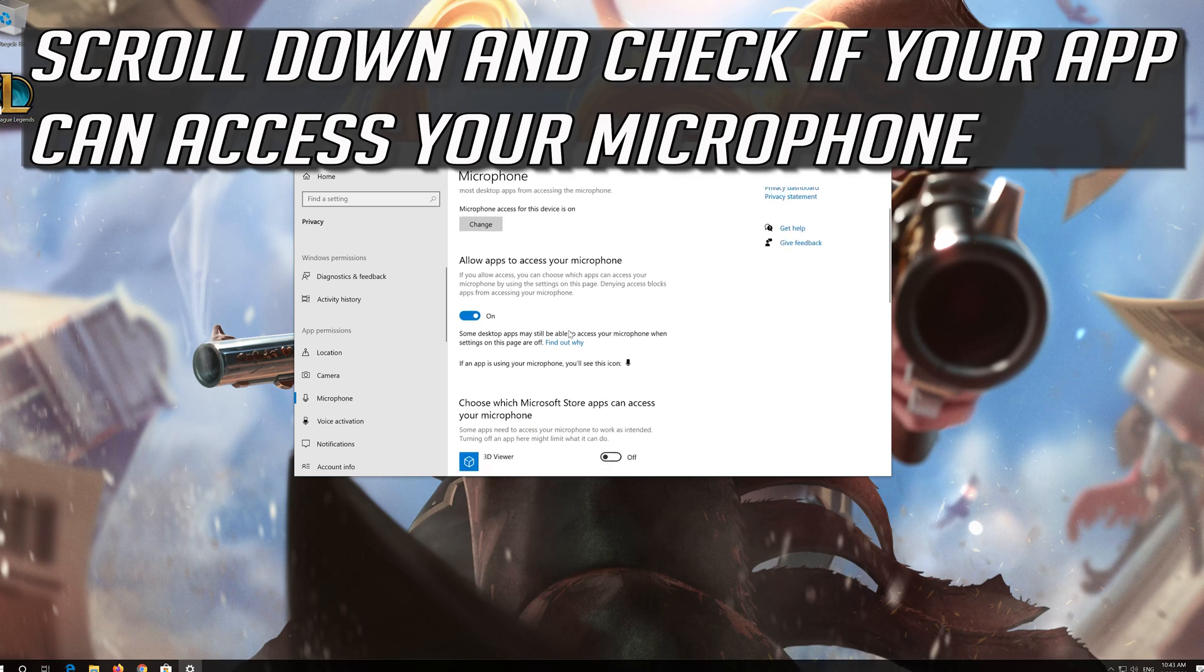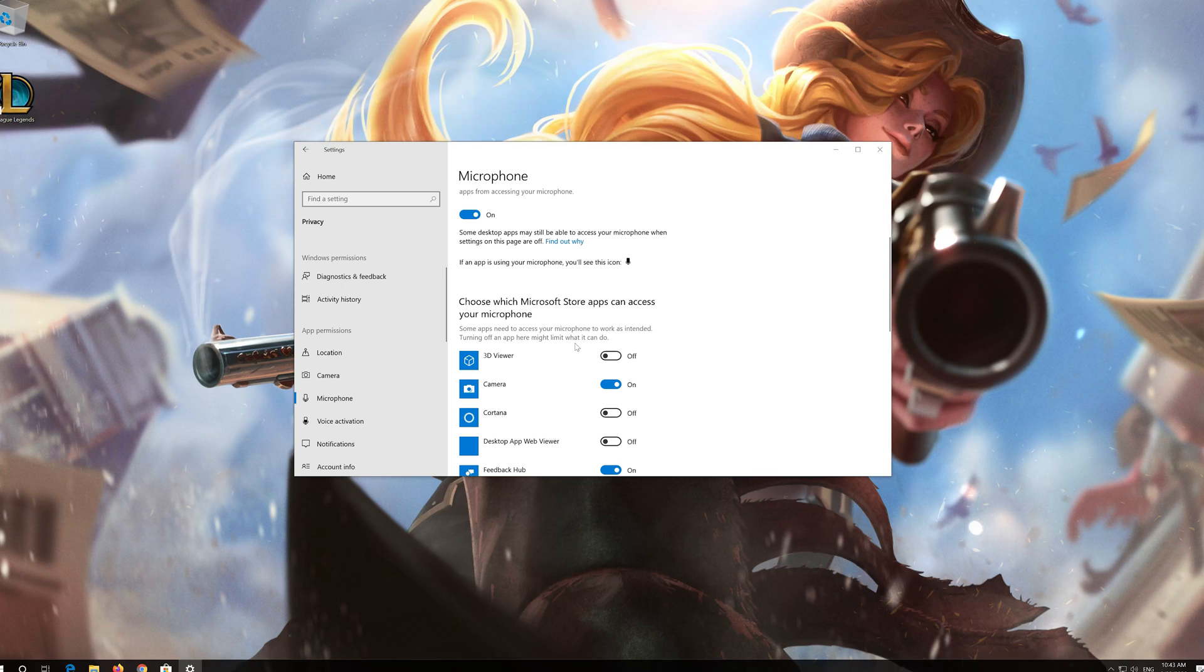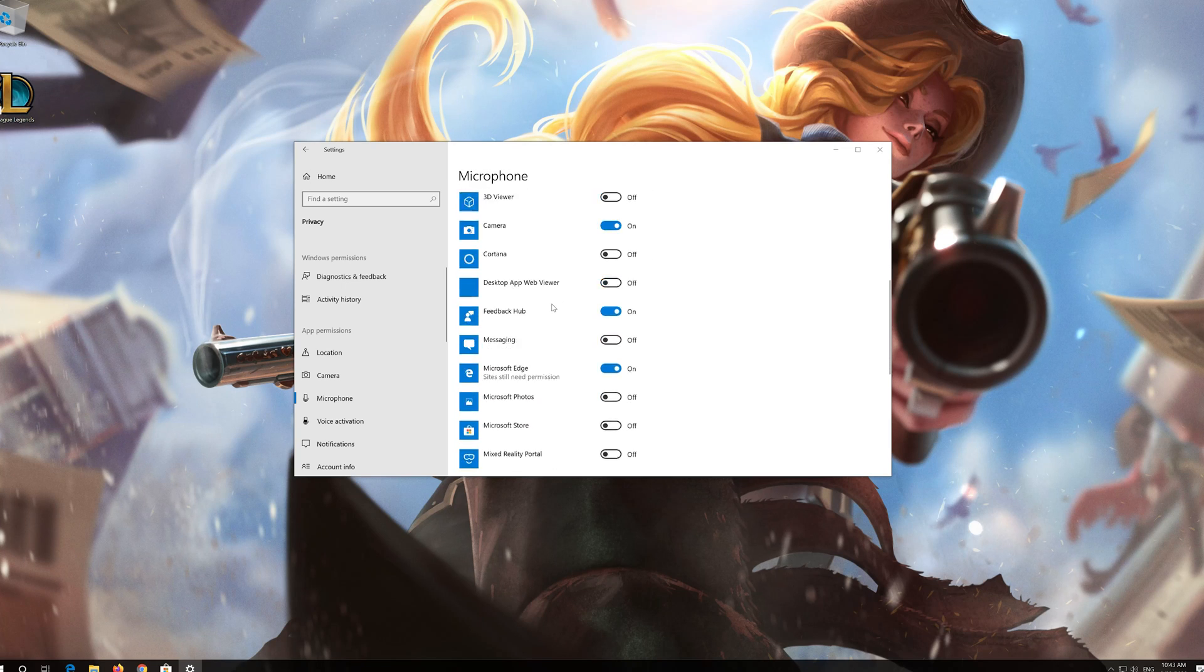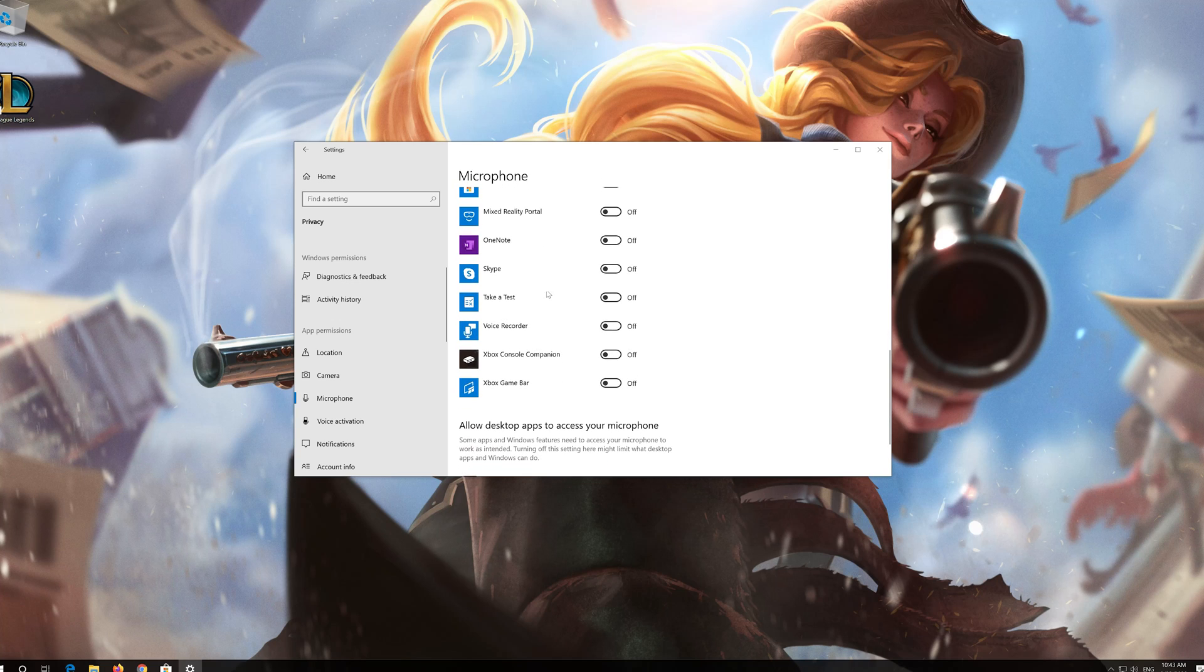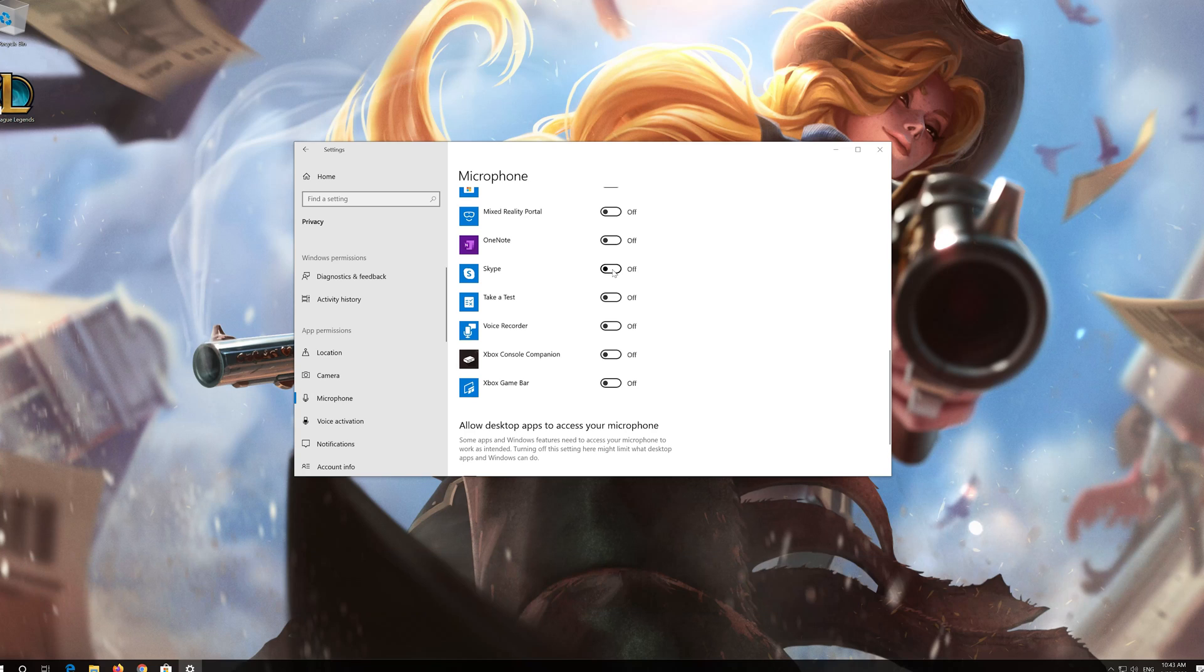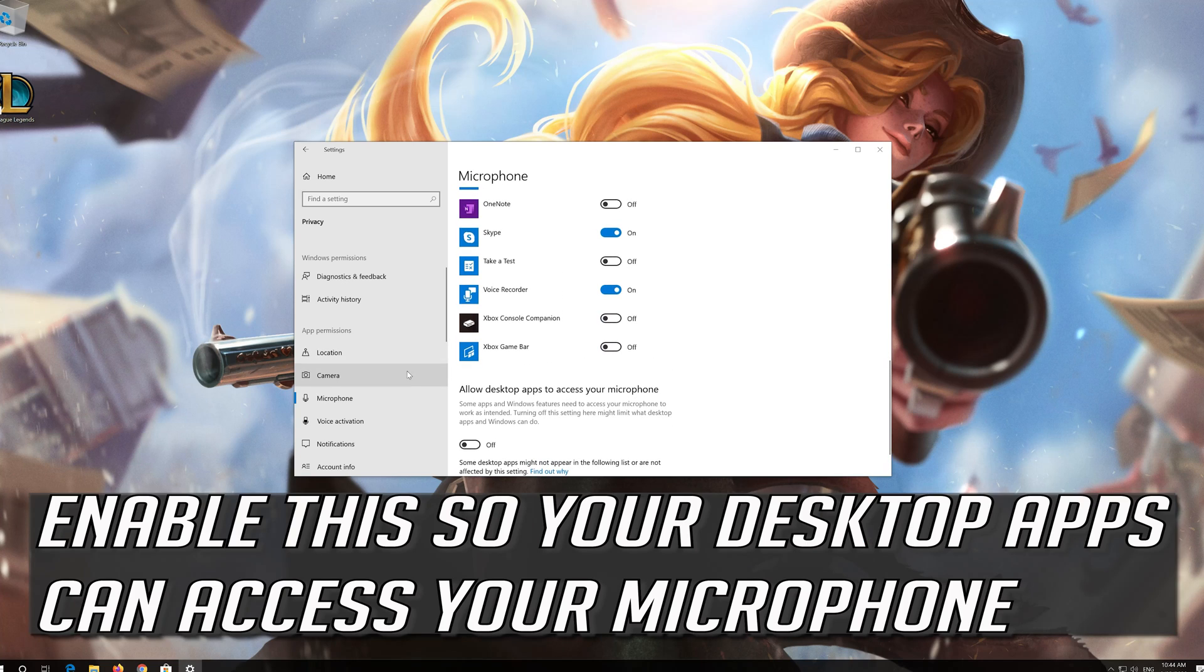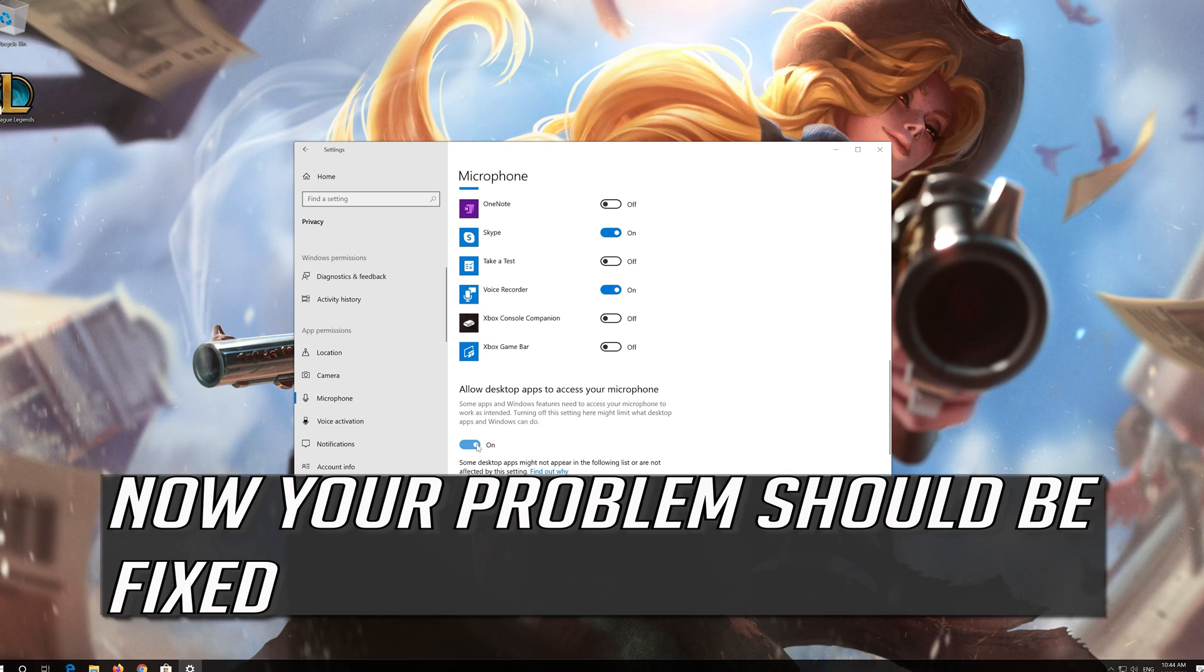Scroll down and check if your app can access your microphone. If your app is disabled, just turn it on. Enable this so your desktop apps can access your microphone. Now your problem should be fixed.